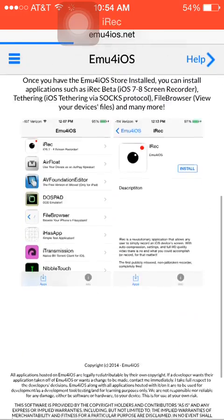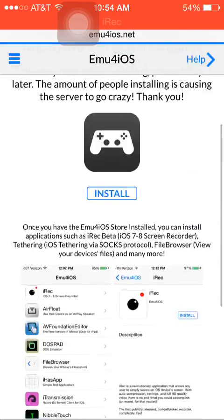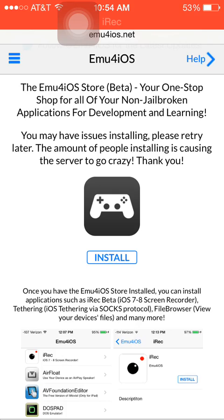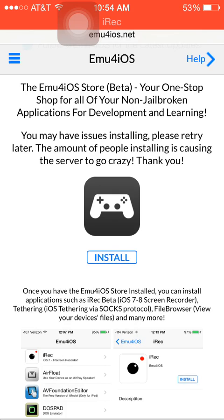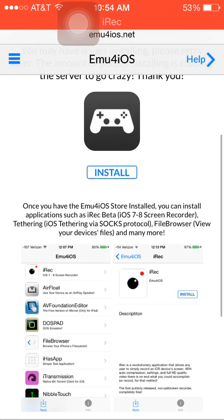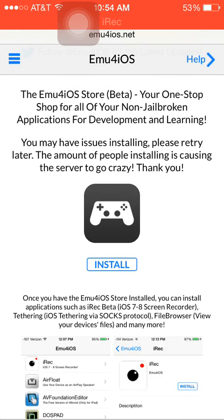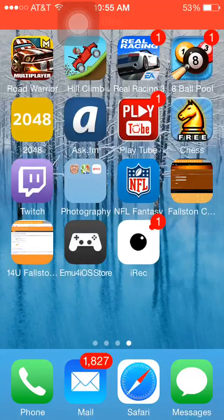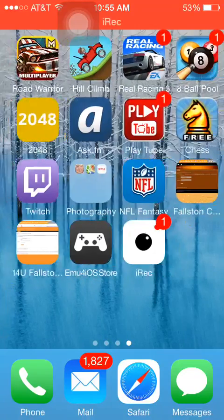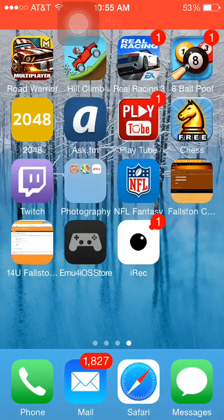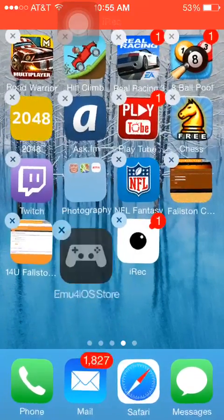It's going to bring you up to this page. What you're going to do is press the install button. I'm not going to do it because I already have it installed, but it's going to install it to your home page. Once it installs to your home page, you're going to get this app that looks like a controller.